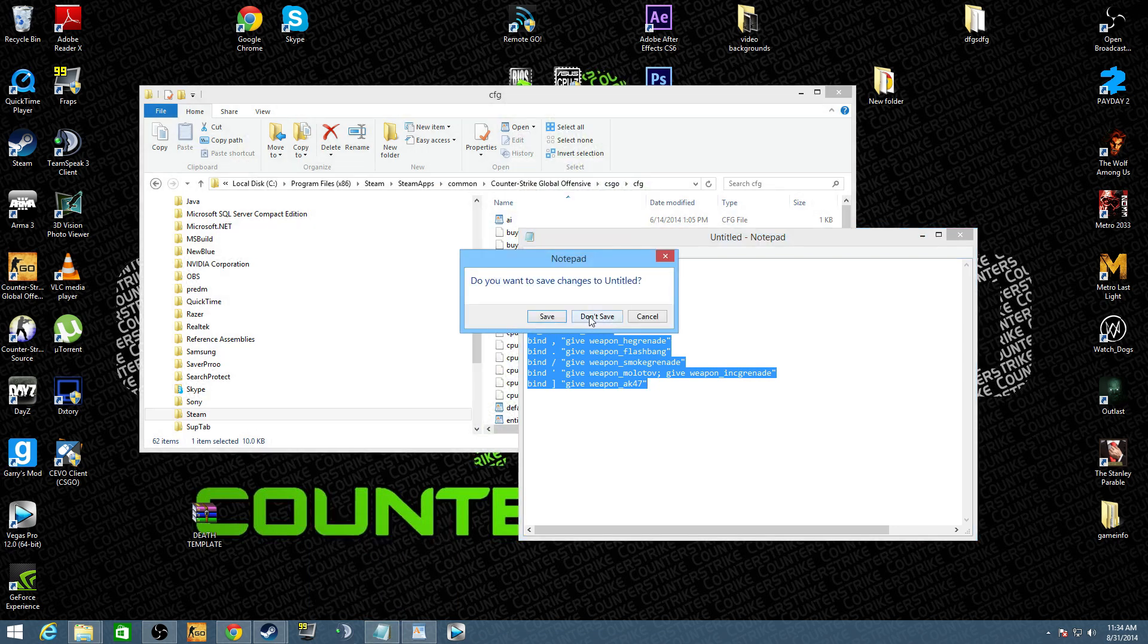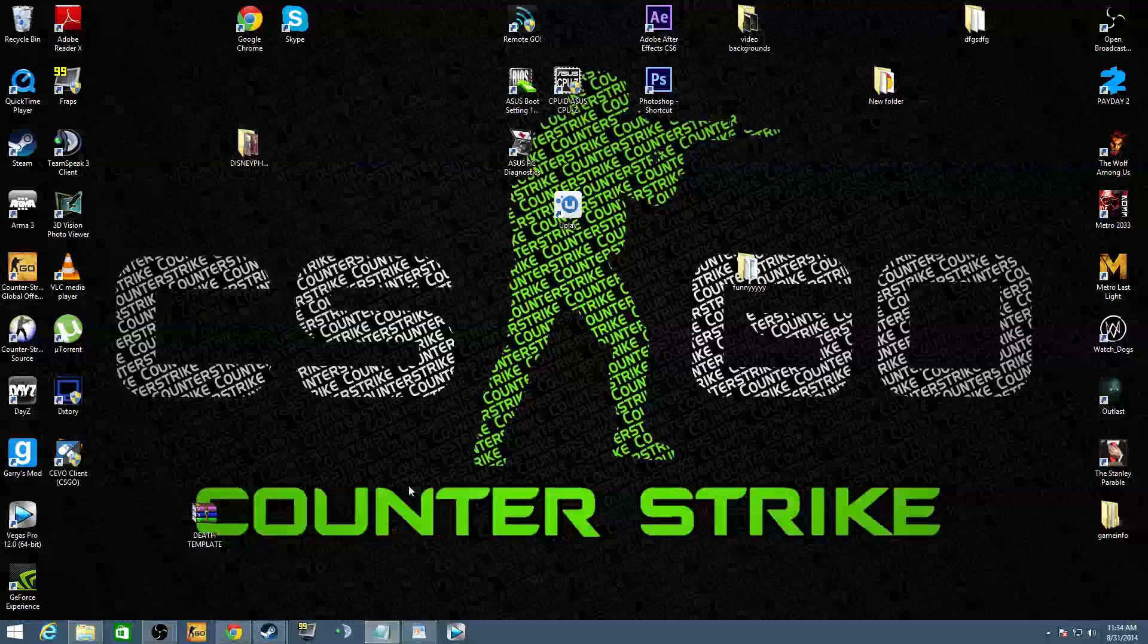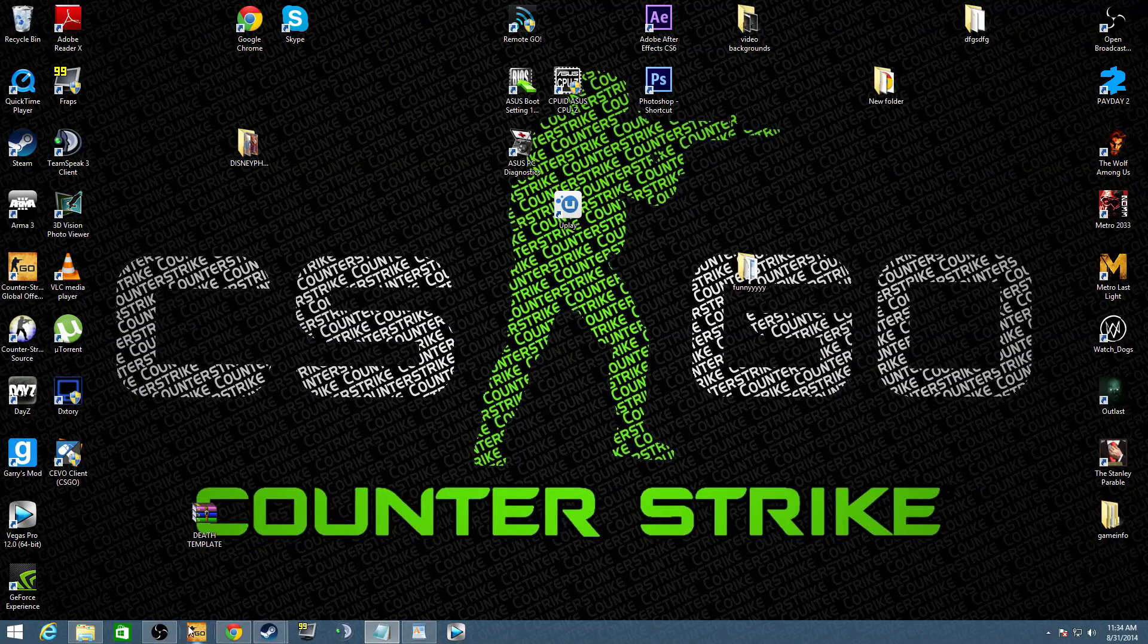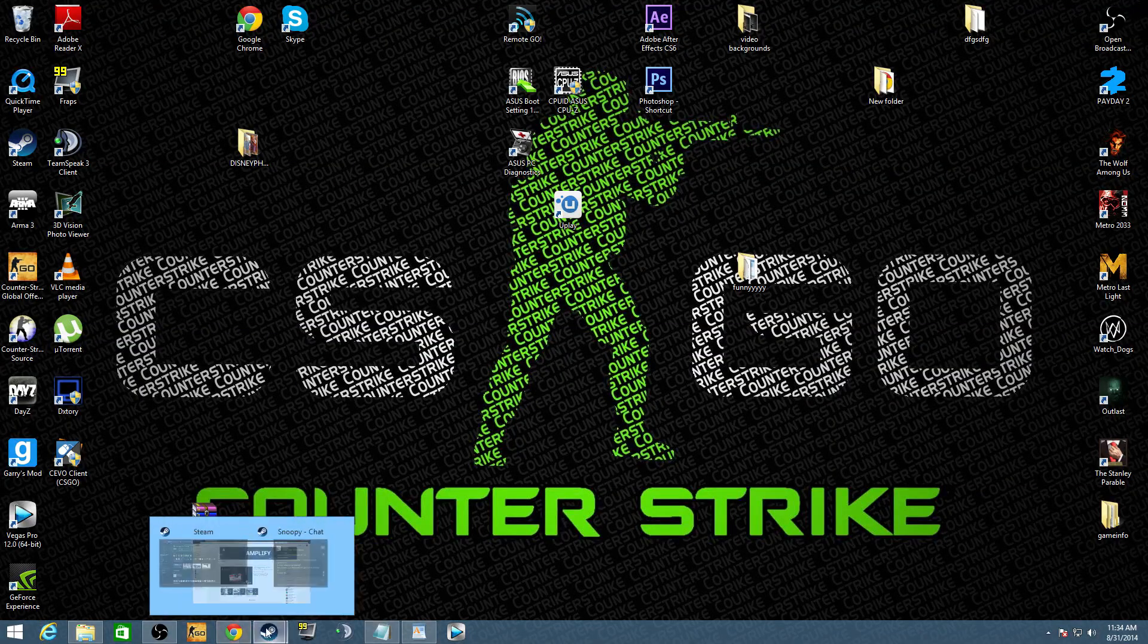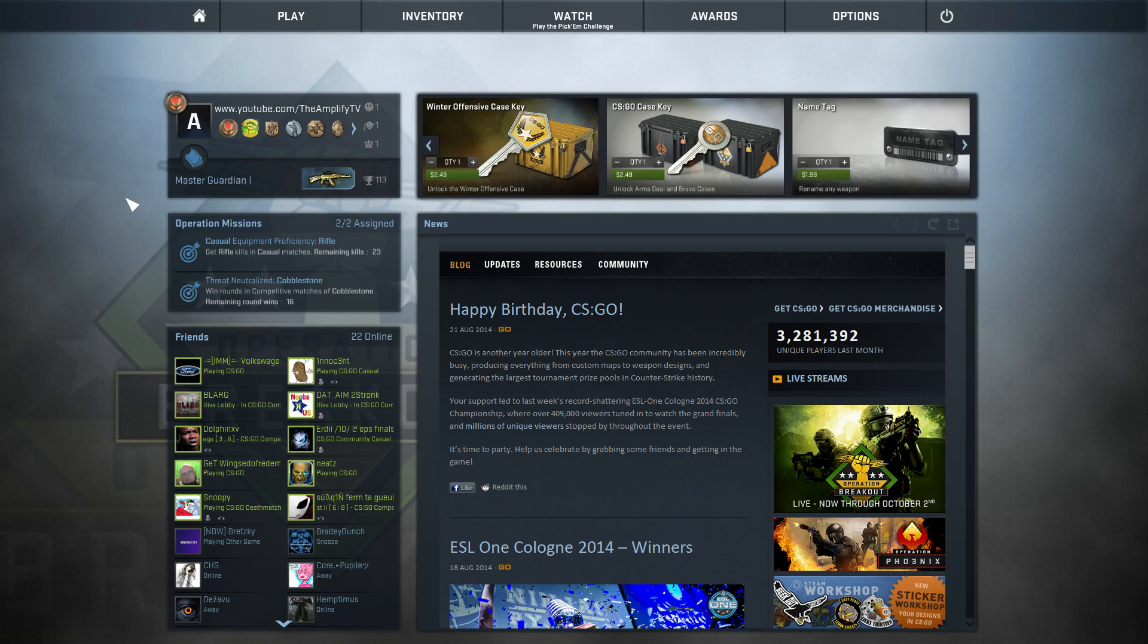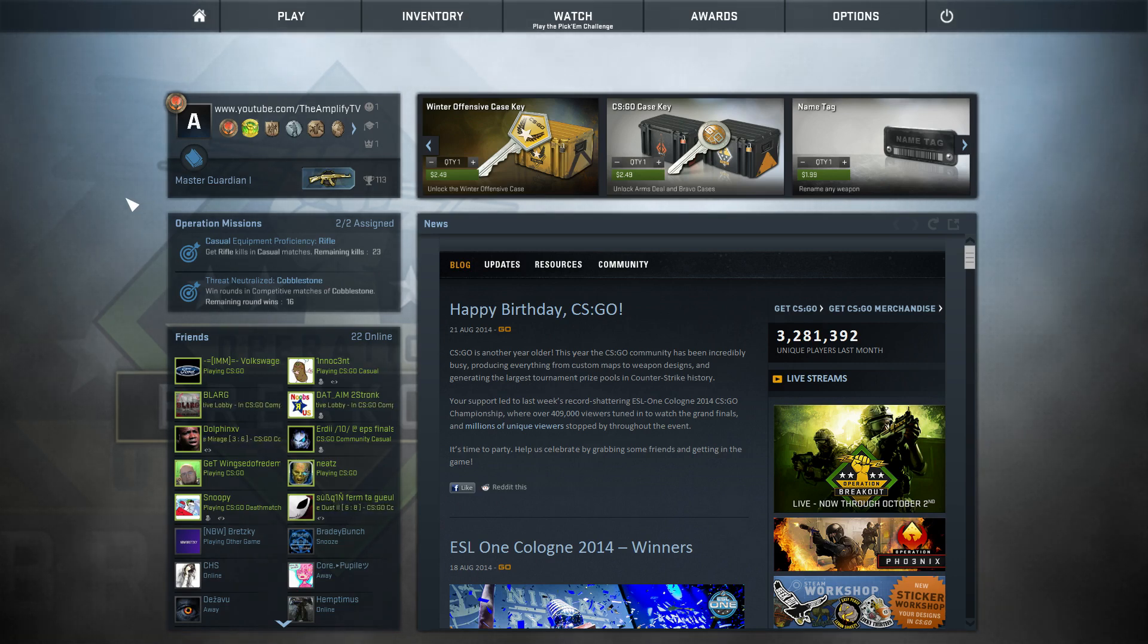Now when you go into the game, go ahead and close that and we will go ahead and start the game up. Now I'm going to show you what to do in the game now, once you have all the configuration file and everything set up ready to go.